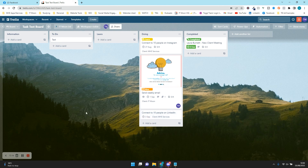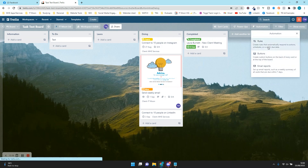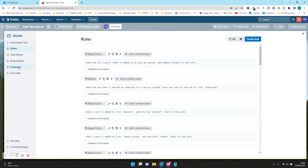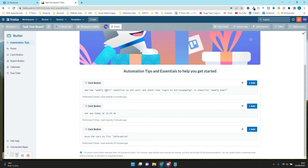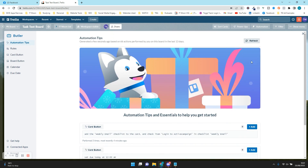So as you can see, there are lots of different things we can do. We've got automation Rules and Buttons. There are more things like Calendar and Due Date options, but we're not going to go into those. You can also go into Automation Tips and it will load up suggestions based on your board activity — for example, it might suggest a card button to add a weekly email checklist — and it might give you some good ideas as well.